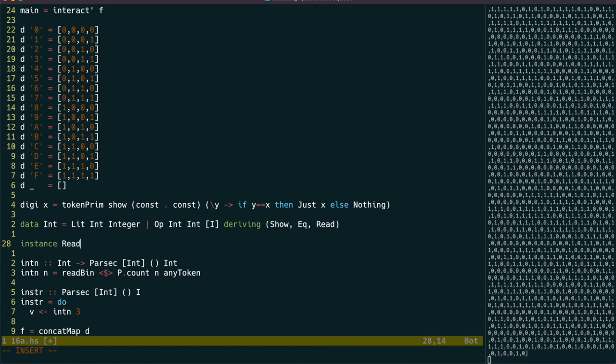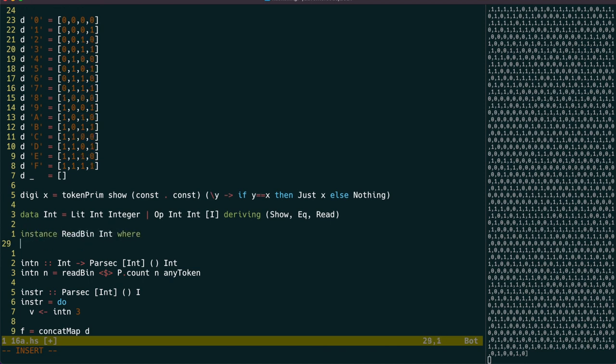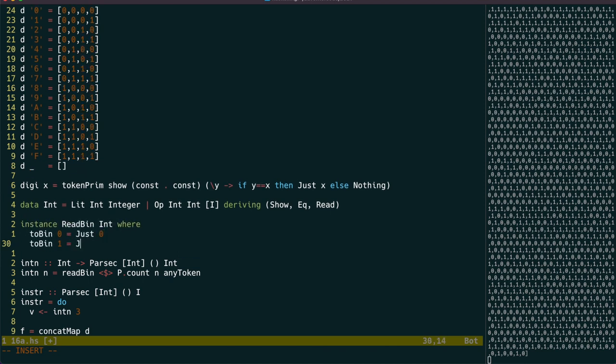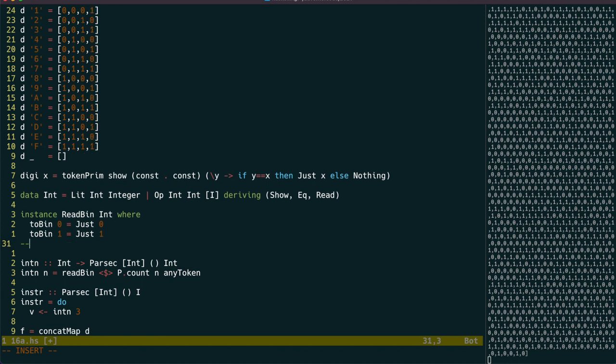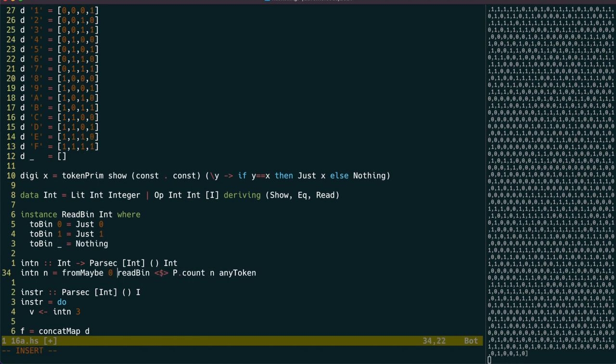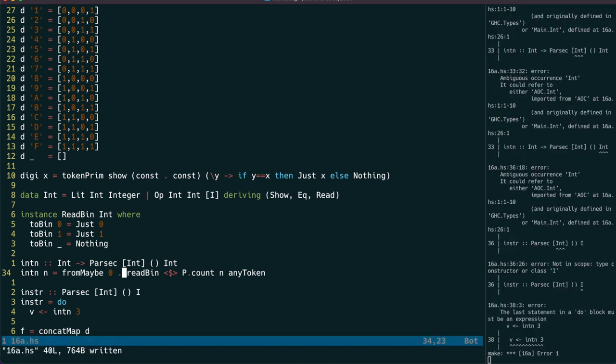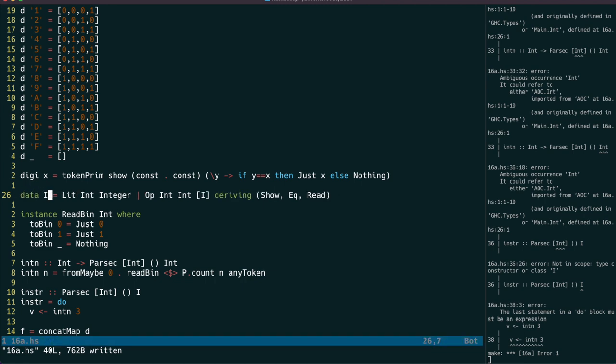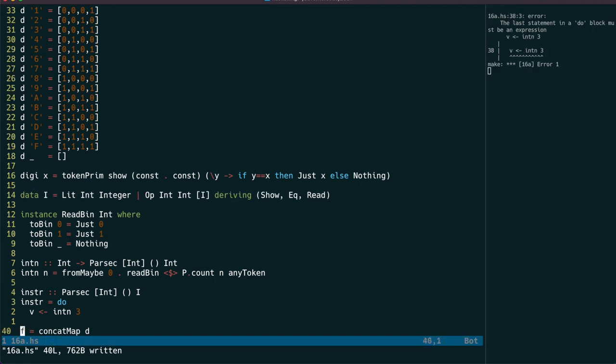For that to work, we just need to make a readbin instance for int, and it's as easy as that. And because readbin returns a maybe int, we use from maybe in intn as well. And that should be i in the type there.